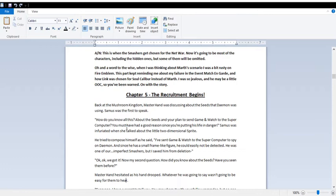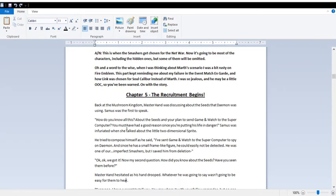Chapter 5: The Recruitment Begins. Back at the Mushroom Kingdom, Master Hand was discussing the seeds that Daemon was using. Samus was first to speak. How do you know all this about the seeds and your plan to send Game and Watch to the supercomputer? You must have had a good reason since you're putting his life at risk, or rather in danger.